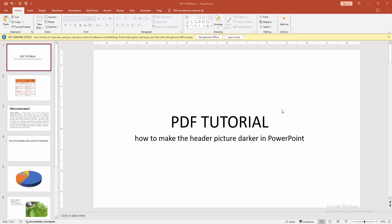Assalamualaikum, hello friends, how are you? Welcome back to my another video. In this video I am going to show you how to make the header picture darker in PowerPoint. Let's get started. At first, open your PowerPoint presentation.